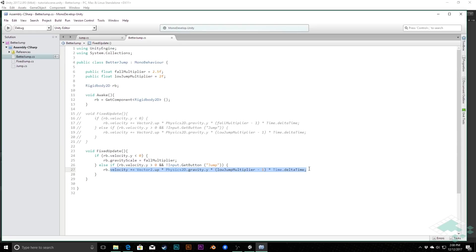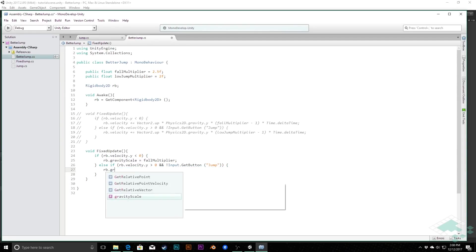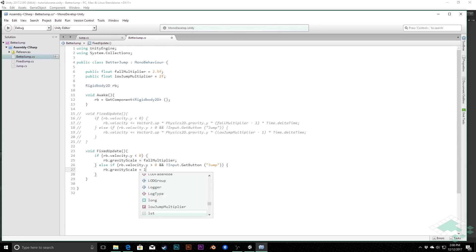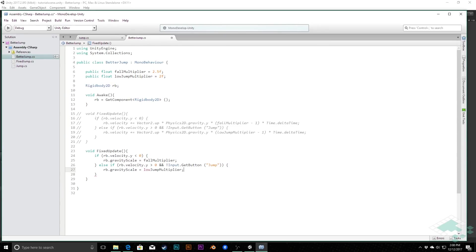And for our, if we're jumping but we're not holding the jump button, so we want to have the lower jump, we can say here gravity scale equals low jump multiplier. So it's a lot more simple and quicker to write as well, which is nice.